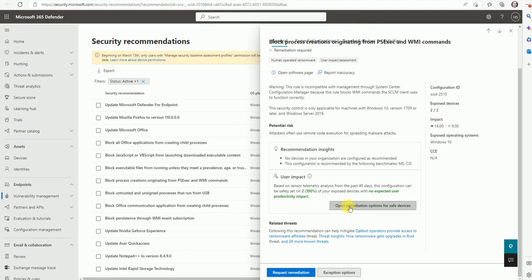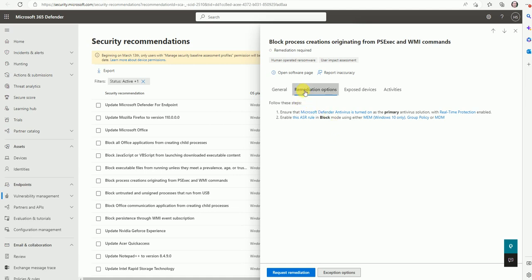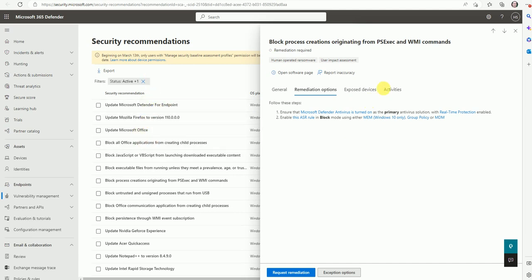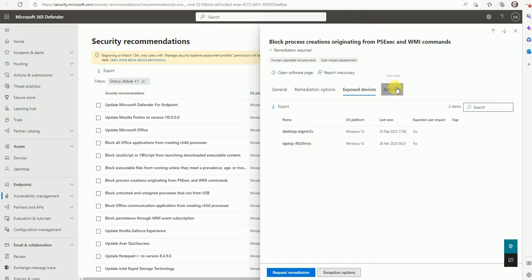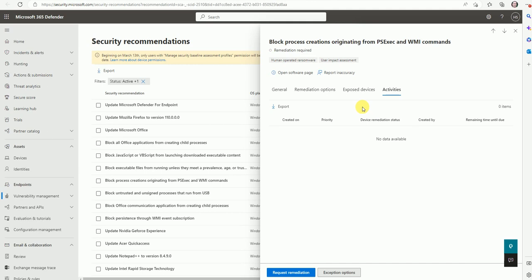Here is the option to open the recommendation for safe devices. Another recommendation is to ensure that Microsoft Defender's real-time protection is enabled and to enable the ASR rule in block mode using MEM, Group Policy, or MDM. This recommendation will fix the exploit devices — as I showed you, there are two impacted devices. The Activities tab will list device activities, but there is no activity shown currently.